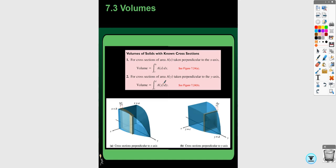The two examples I'm going to do here are going to be with respect to x. With cross sections, it's more common for them to be perpendicular to the x-axis, so integrating with respect to x is more common. For solids of revolution, it could go either way — neither direction is more common — so we'll do practice with both in the other videos.